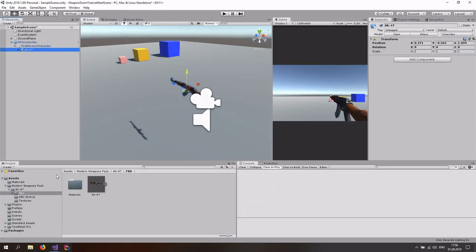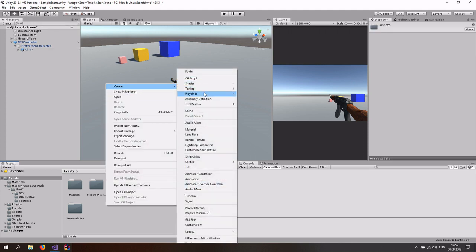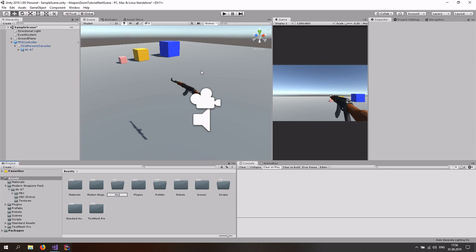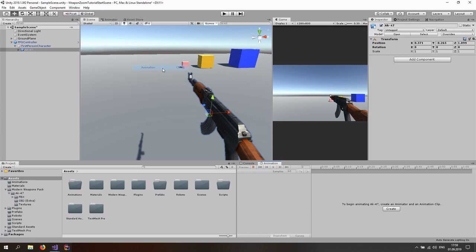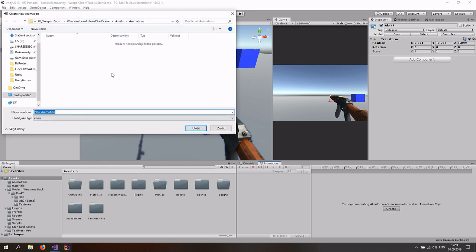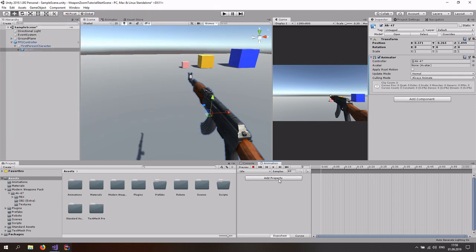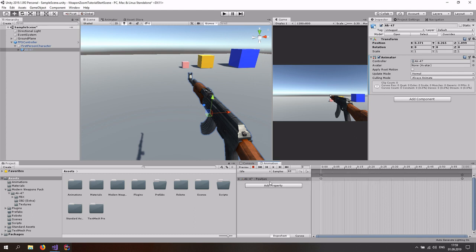Next up we are going to create an animation. Go to the assets, create an animation folder and call this 'Animations'. Now click on the AK-47. If you don't have the animation tab on the right, just go to Windows, Animation, and Animation again and a tab will appear — you can dock it anywhere you want. With the AK-47 selected, click the create button, go to your animations folder, and let's make an idle animation first — call it 'idle'. Click save and go to Add Property, Transform, and Position. We want to change the position. Go with your white thing here to frame 30.